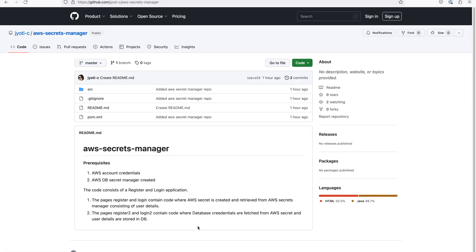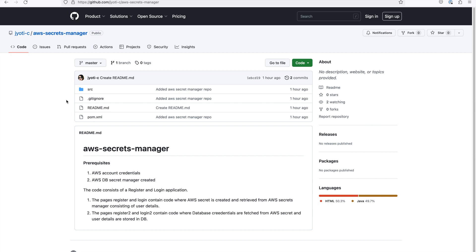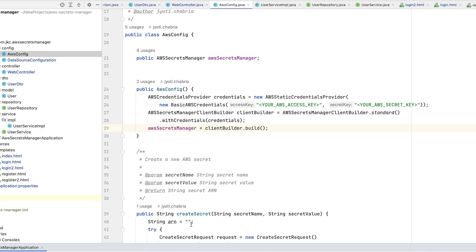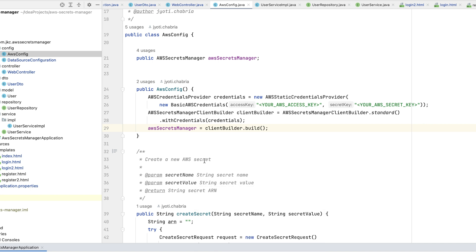We will use a register and login app to understand AWS Secrets Manager. It is a Spring Boot application written in Java language. You can find the code on GitHub. The link is provided in description. Our first approach is that we will store all the registered users, the username and password, directly in the Secrets Manager. For that,